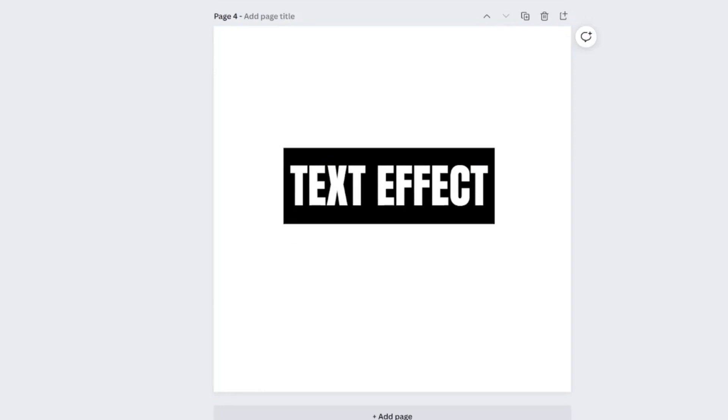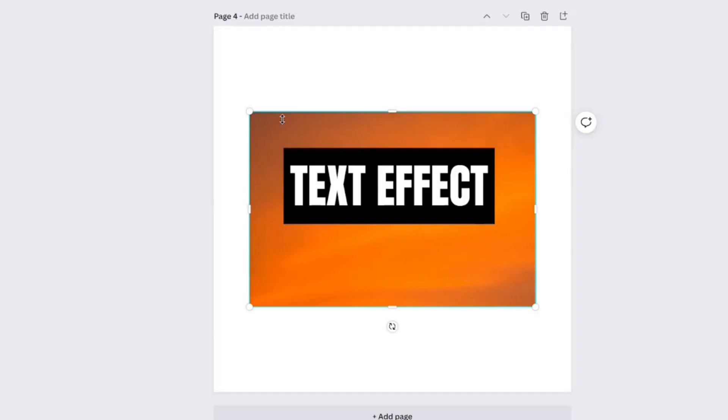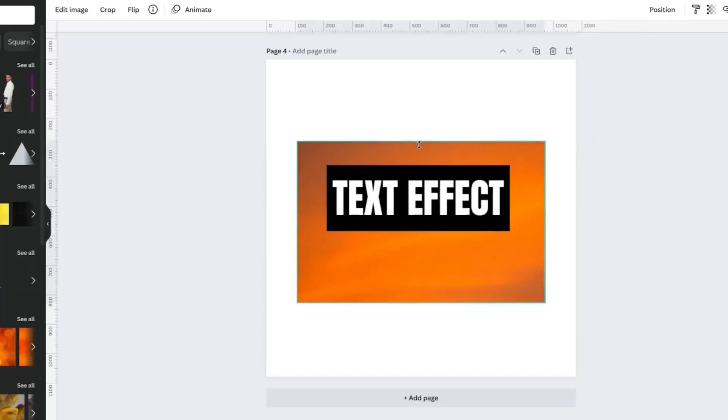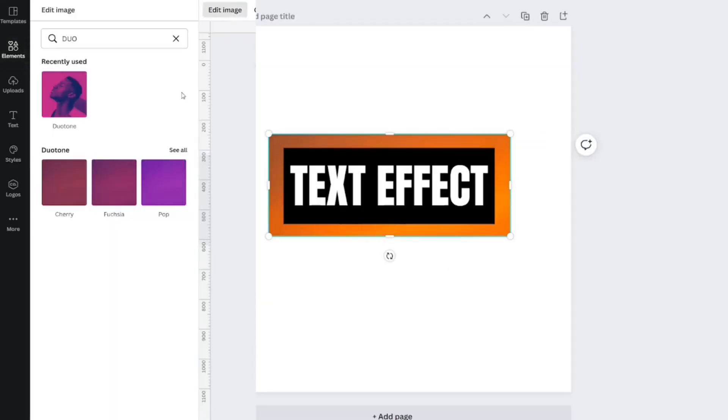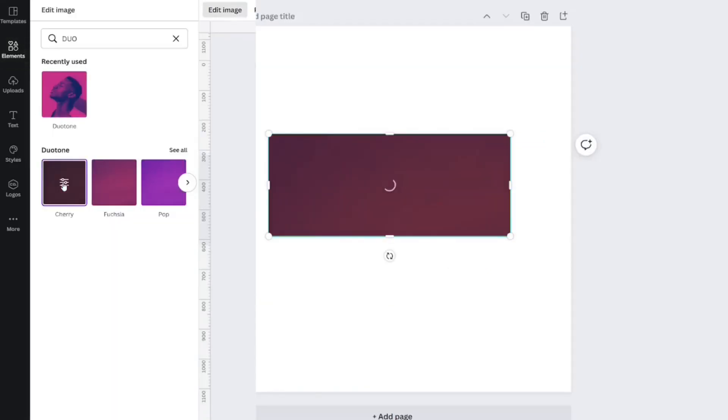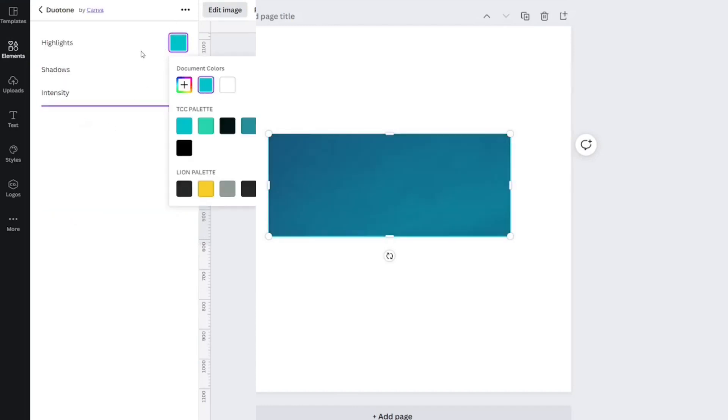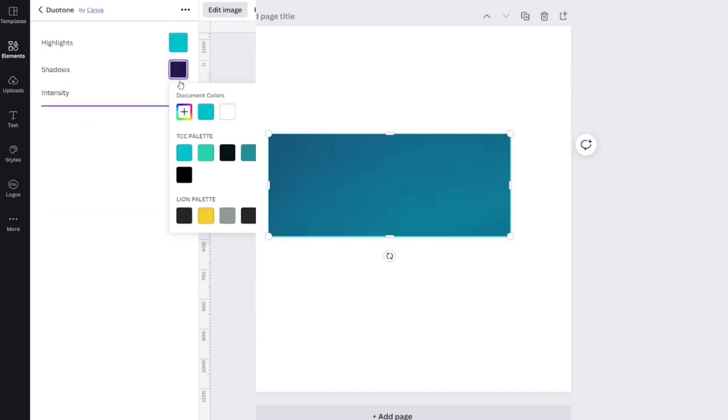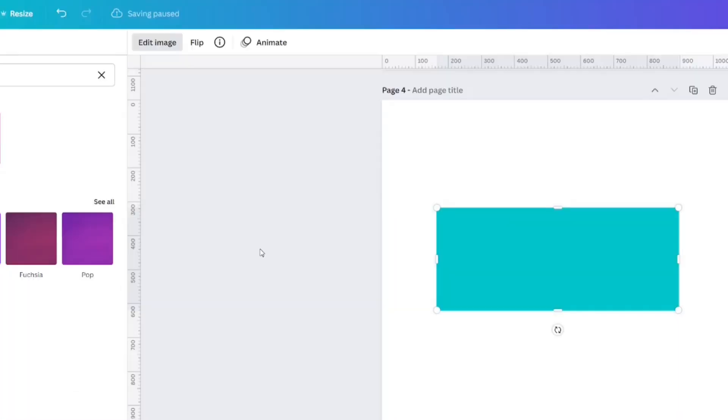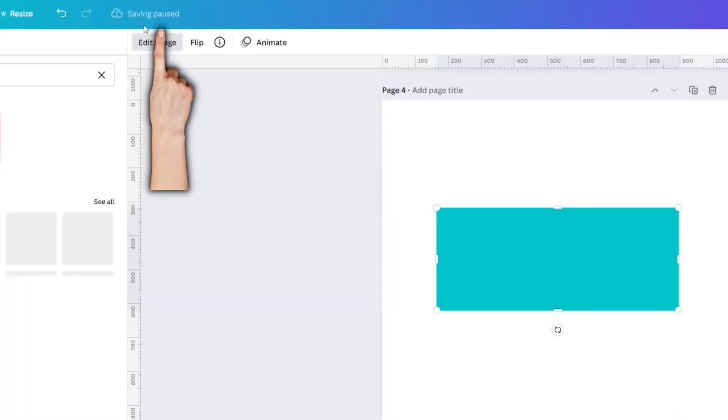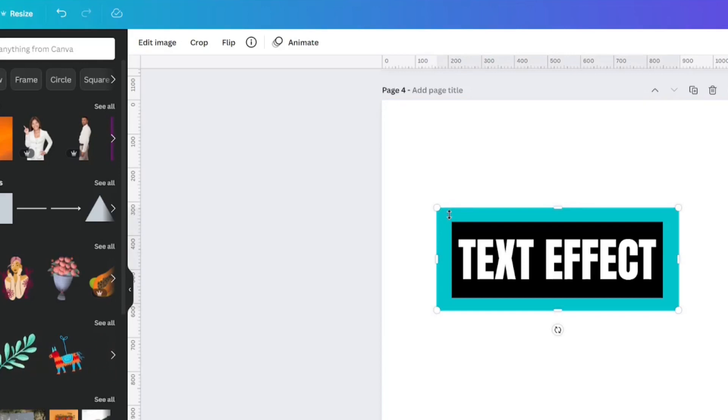We're going to take this image, and it didn't matter what image I took. I just need it to be the right size, and then go to Edit Image. I've got my Duotone right here, and then I'm going to change it to my Branding Color, and click Apply, and saving pause so it's thinking.